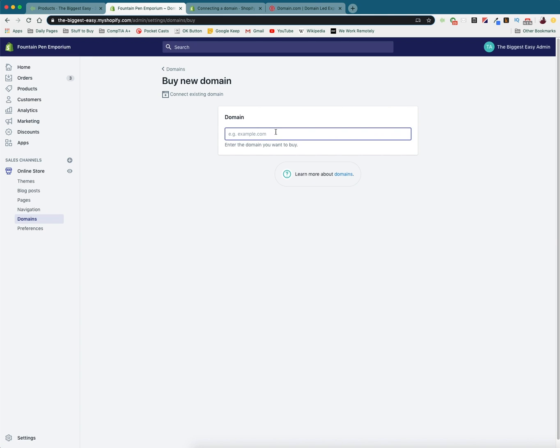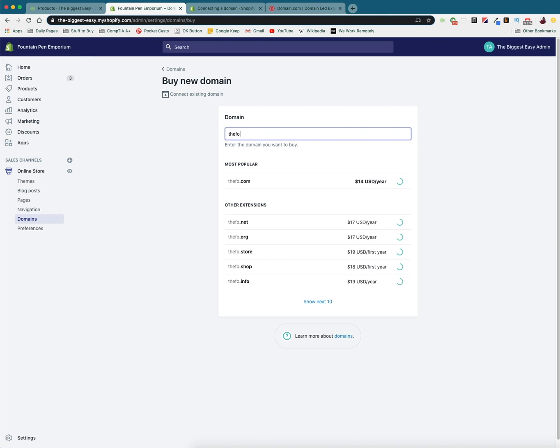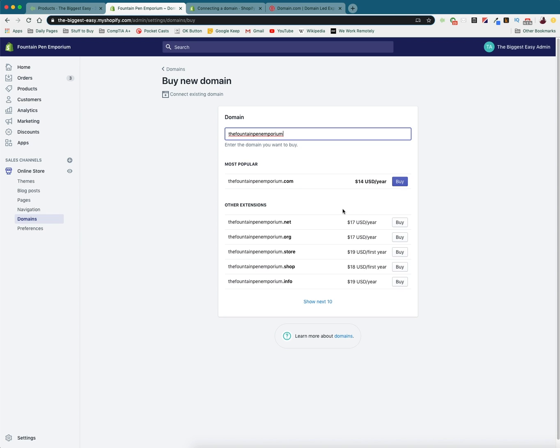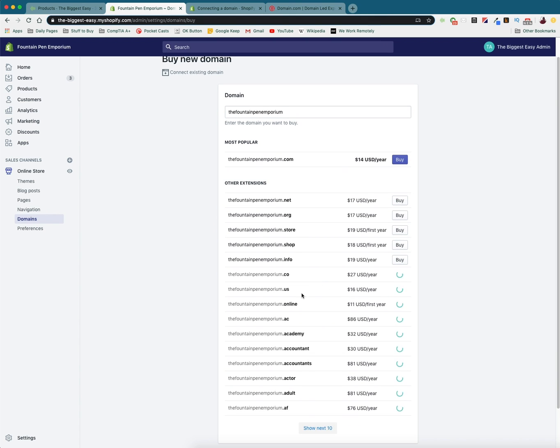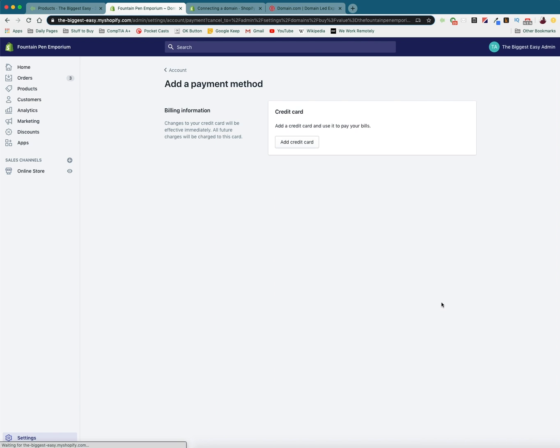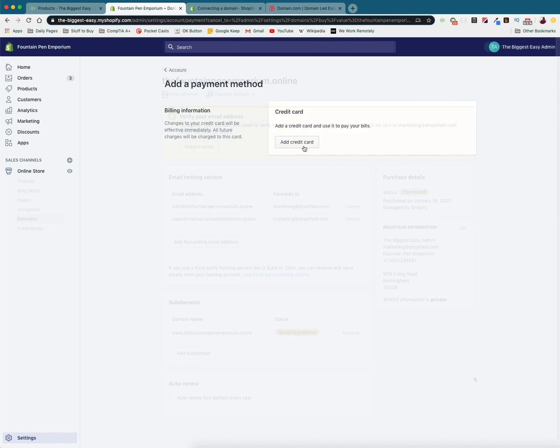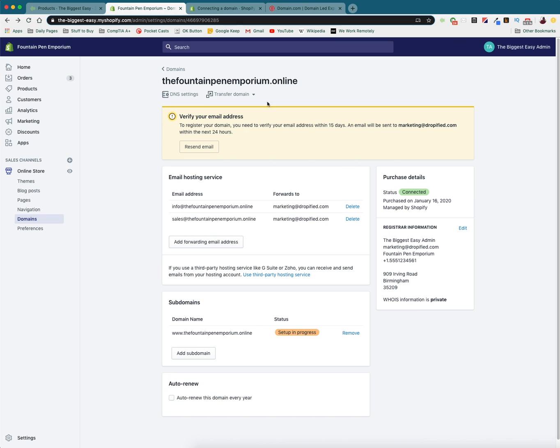So we've got the Fountain Pen Emporium. And you can find these for very cheap. So I'm going to buy this one. And as you can see, we've purchased our domain name. And before we do anything else, we need to verify our email address. So once we verify our email address, I will be right back.